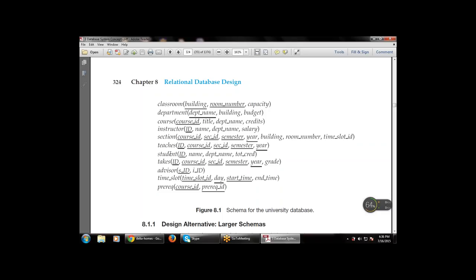The instructor table has ID, name, department name, and salary — ID is the primary key. The section table has four primary keys: course ID, section ID, semester, and year, along with building, room number, and time slot ID. The teaches table has ID, course ID, section ID, semester, and year — all are primary keys.